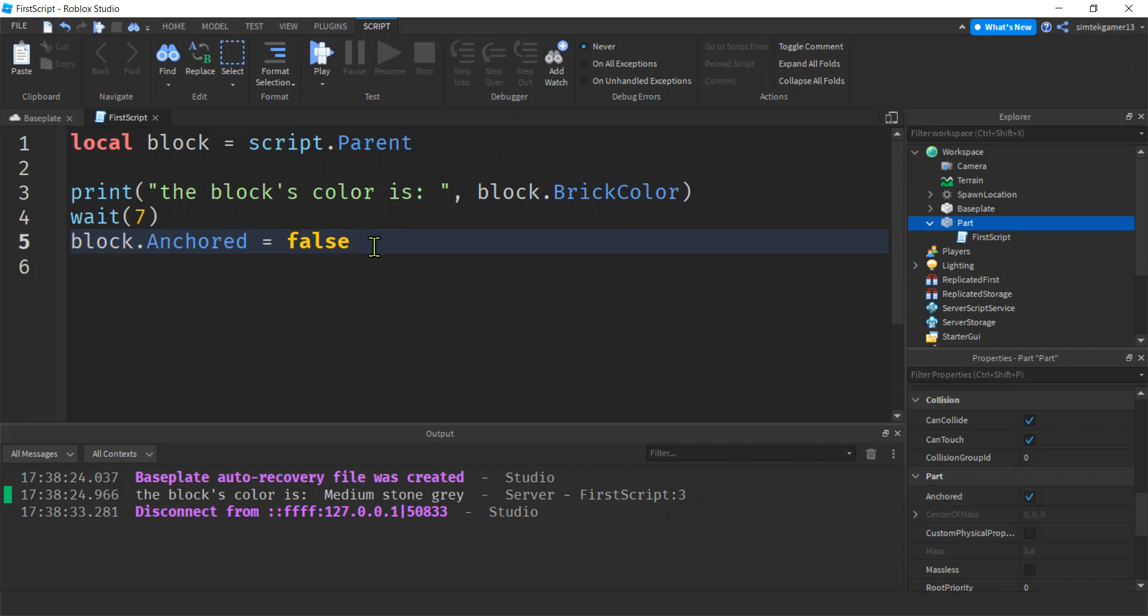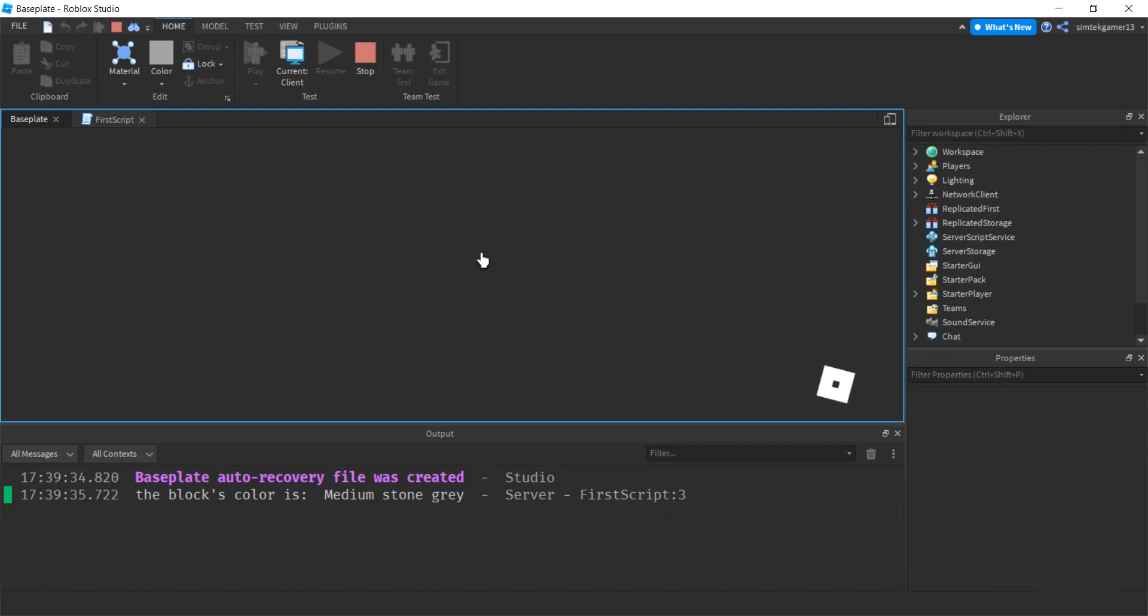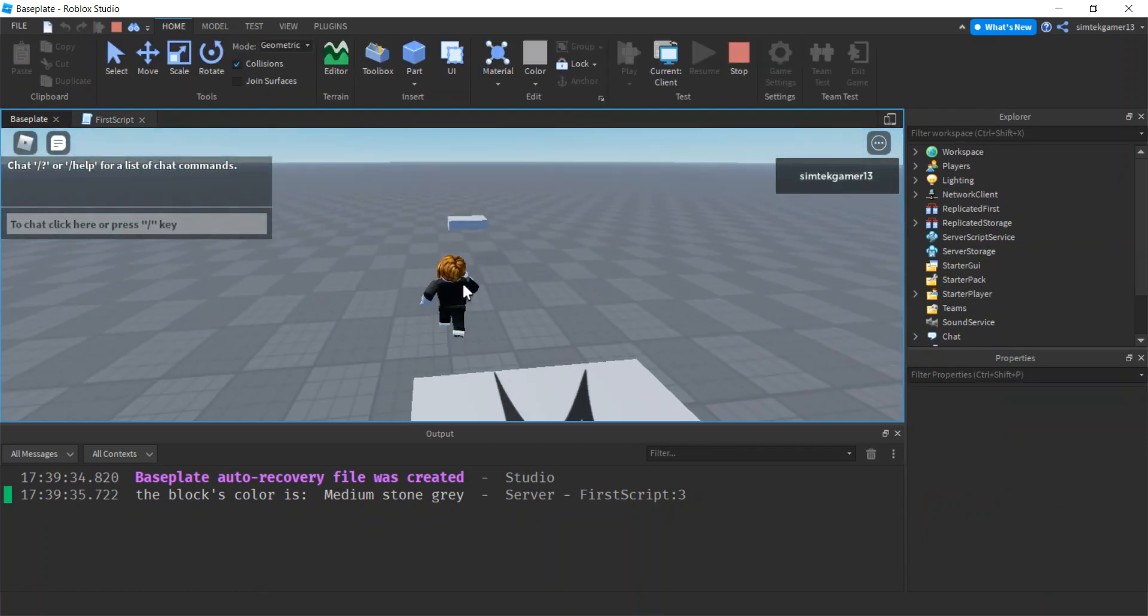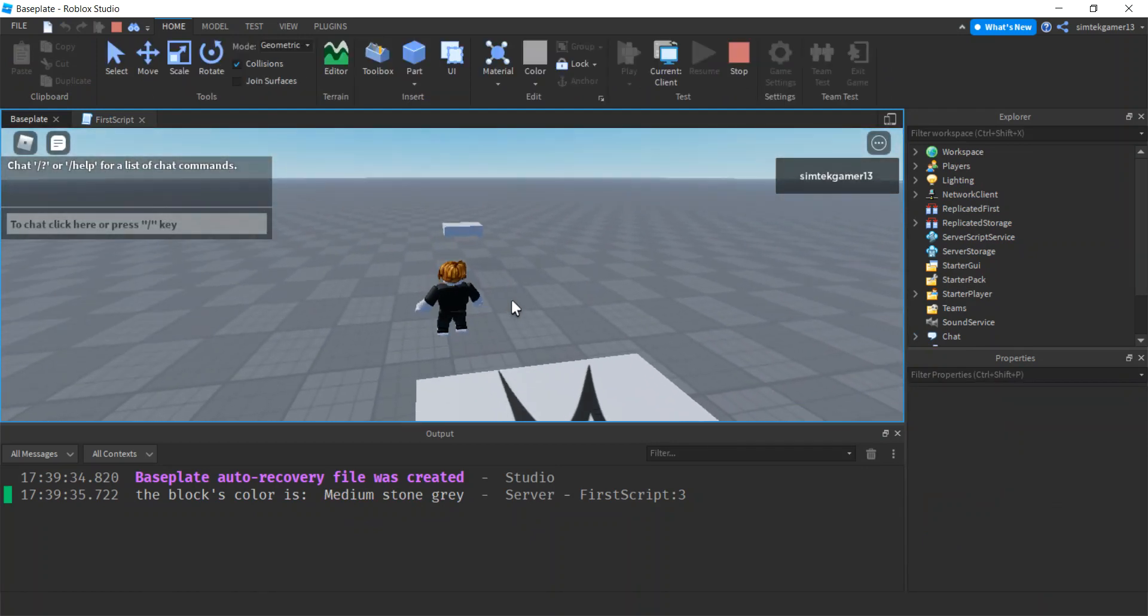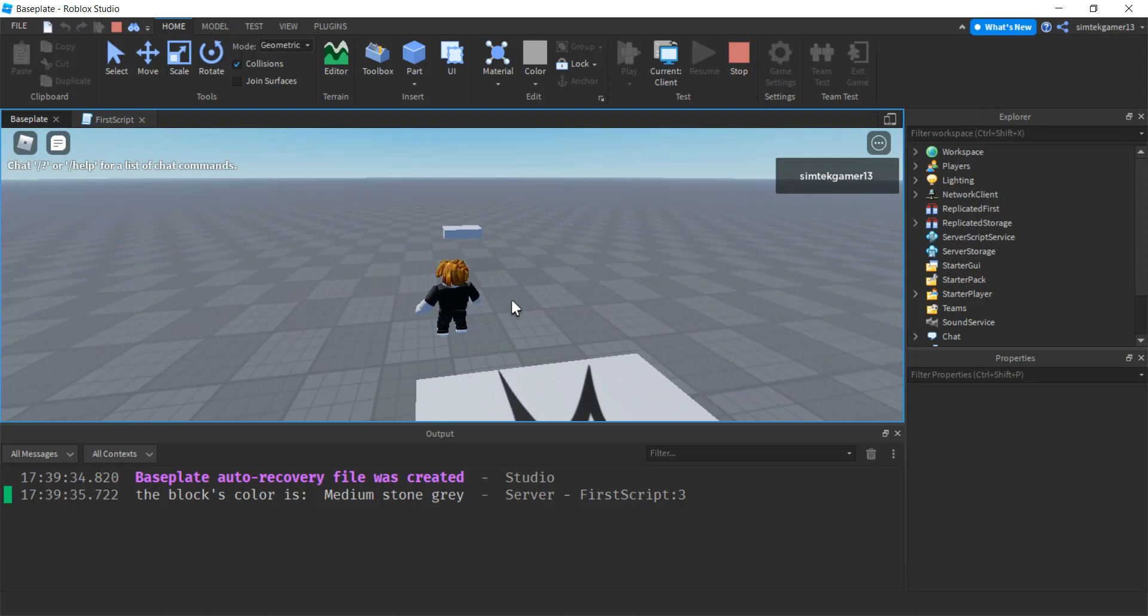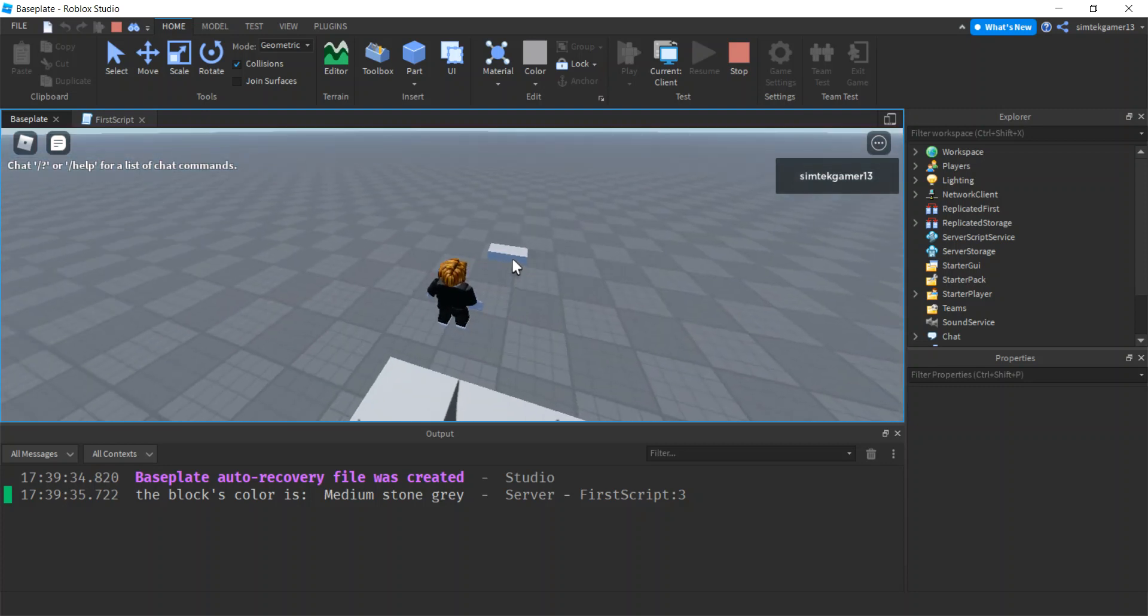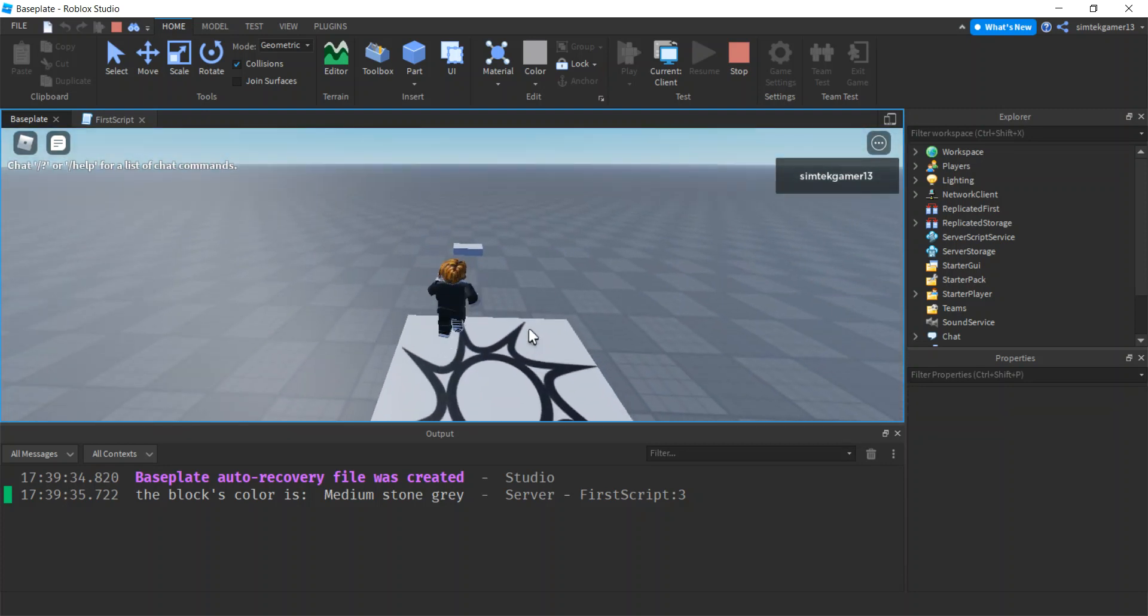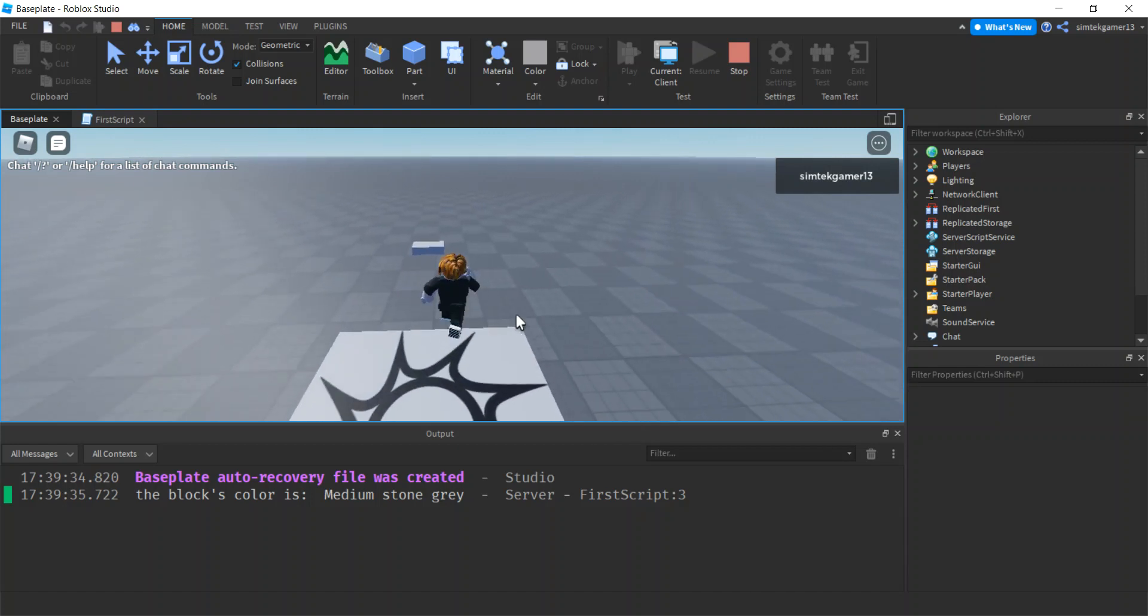Let's go ahead and play it. After seven seconds we're gonna unanchor it. That part's gonna fall. Should have made it five. Boom, there we go. Pretty exciting, right? You are well on your way to making some cool games.